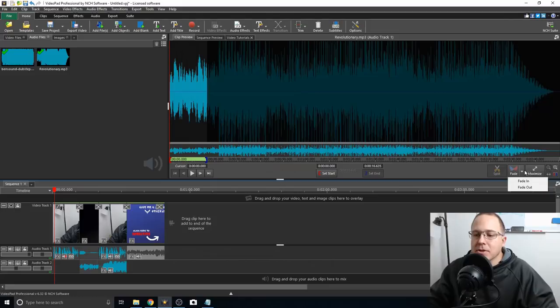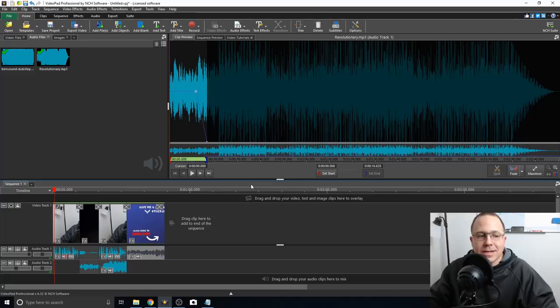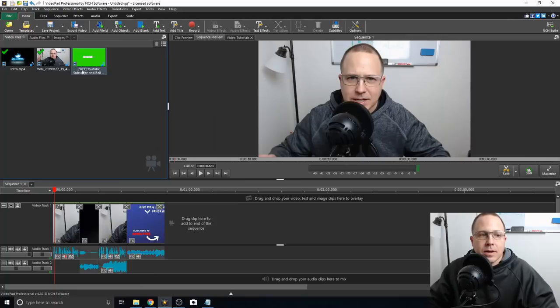Another cool feature is you can do a quick fade out. Click fade out, say five seconds, and you'll see on here when the song starts to fade out. You can do that as well, and that's a really easy way to do this.